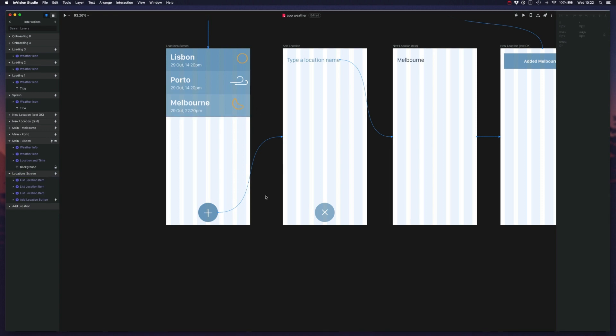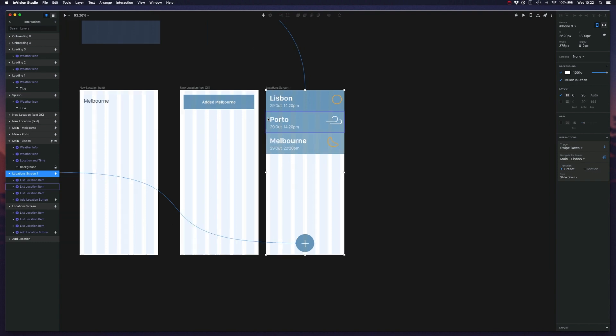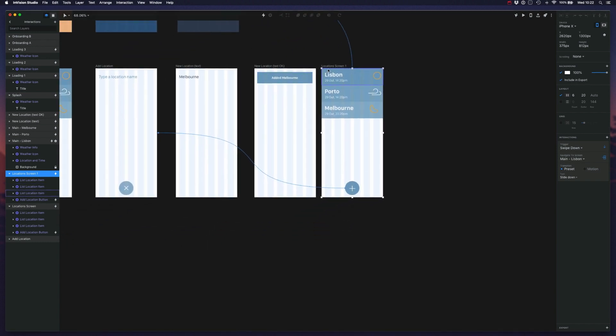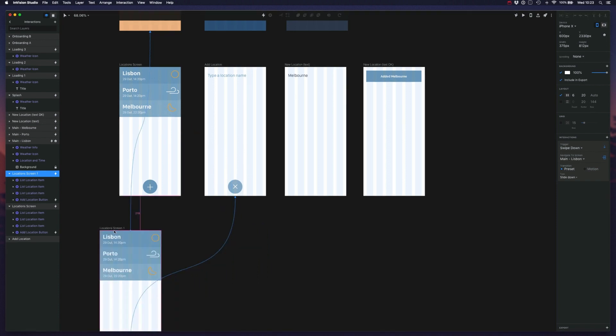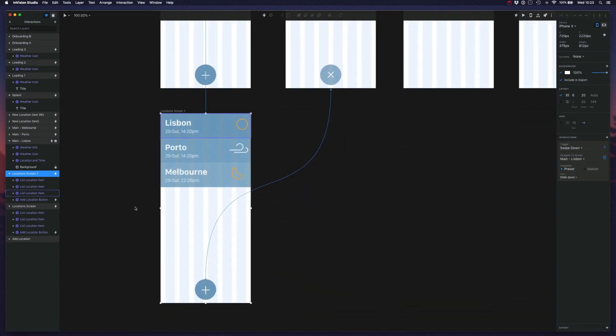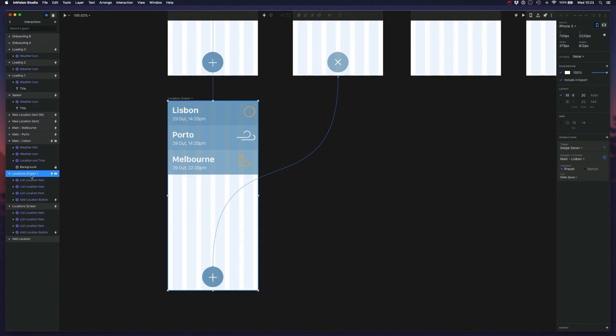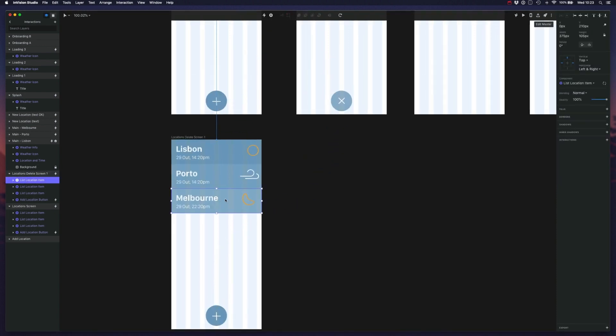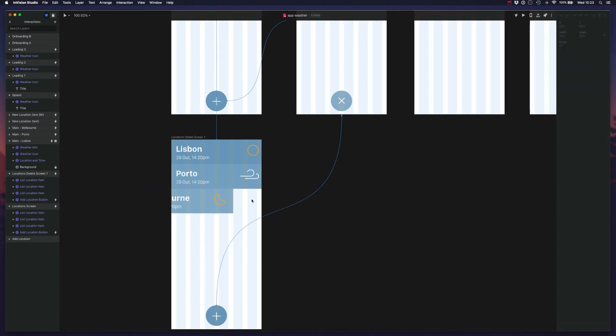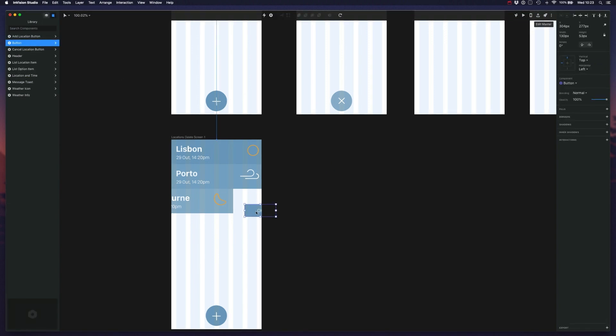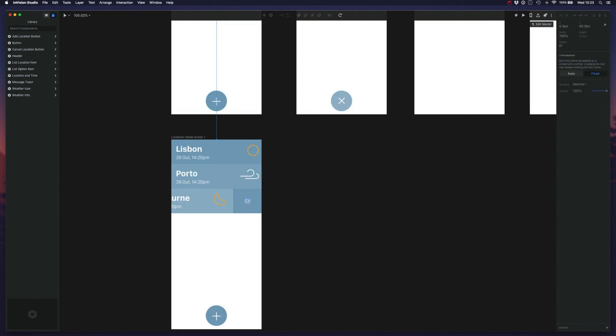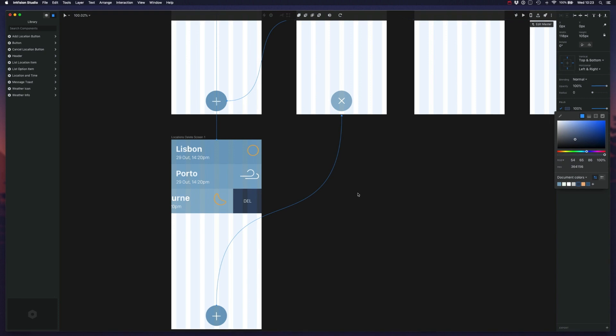So now let's set up the artboards so that we can pull this off. First, I want to duplicate this screen, let me position this in a different location so that we can edit this more easily. And now I want to, let me rename this to locations delete screen. And I want to position this in a different, let me add a button here so that we can have our delete action. So I'll position this button, I could use an icon here but for the sake of this example, let's just keep this simple.